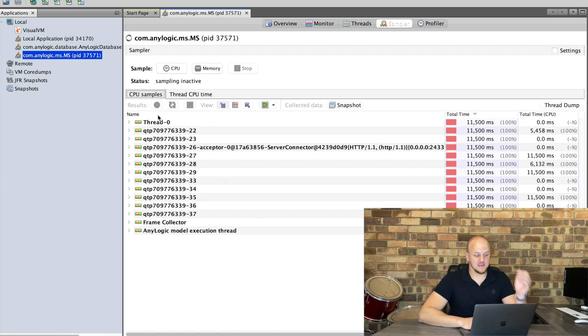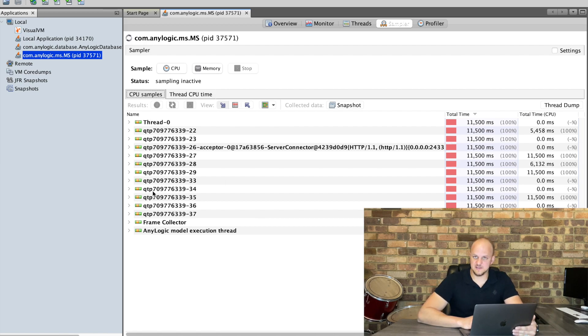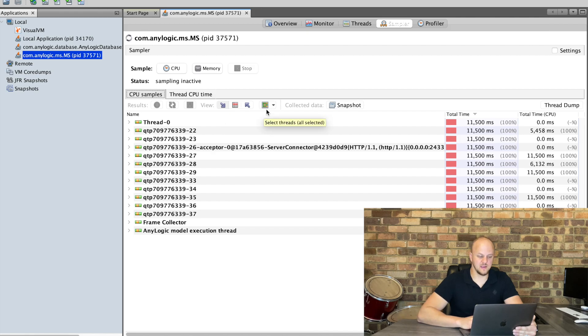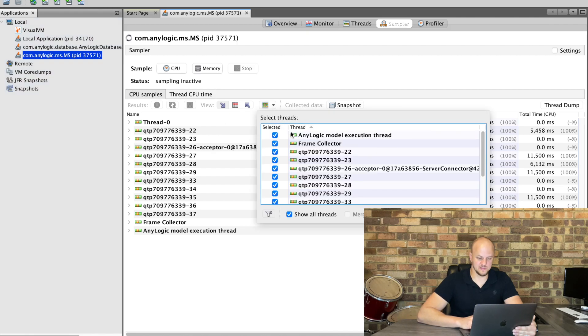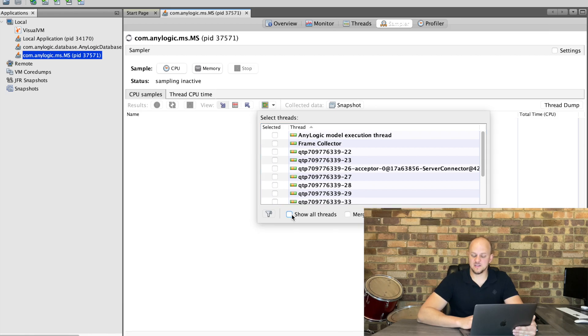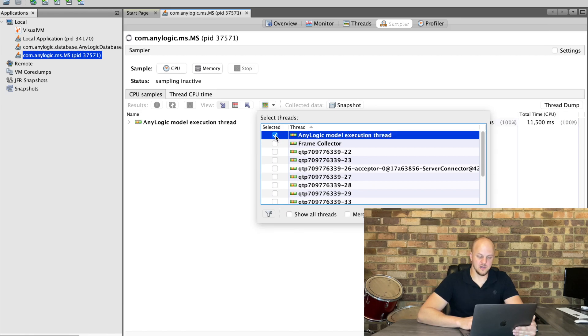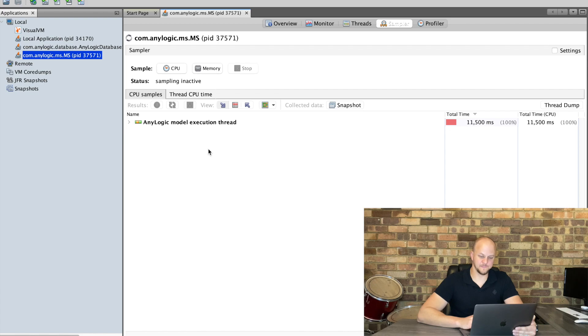We can close, we can stop our model as well or just pause it that's fine. And now you'll see that there is a whole number of threads that's being executed but we are only interested in the AnyLogic model execution thread. So I'm going to click on this thread filter, we're going to deselect show all threads, we're only going to look at show AnyLogic model execution thread.